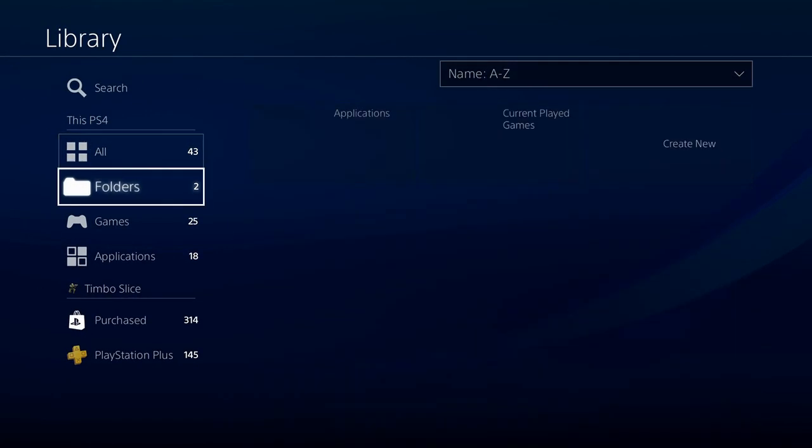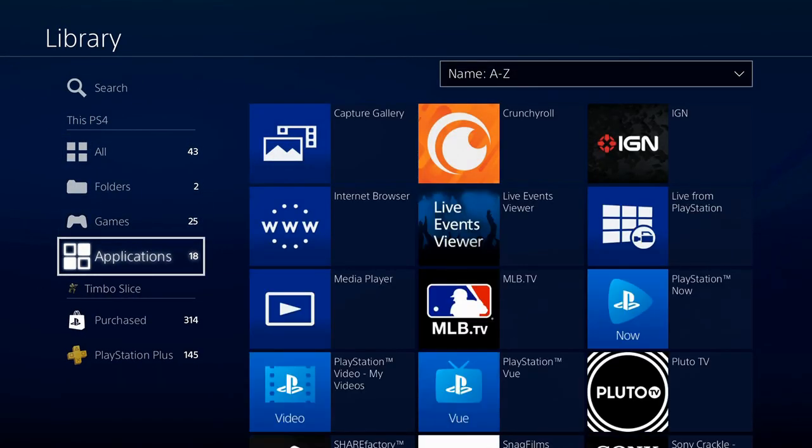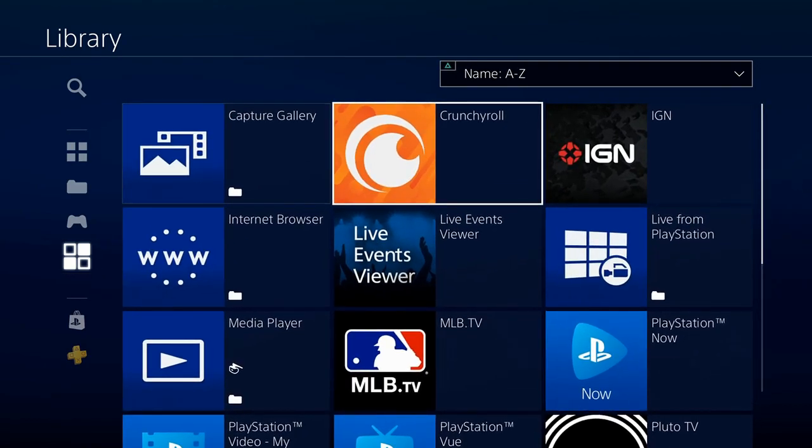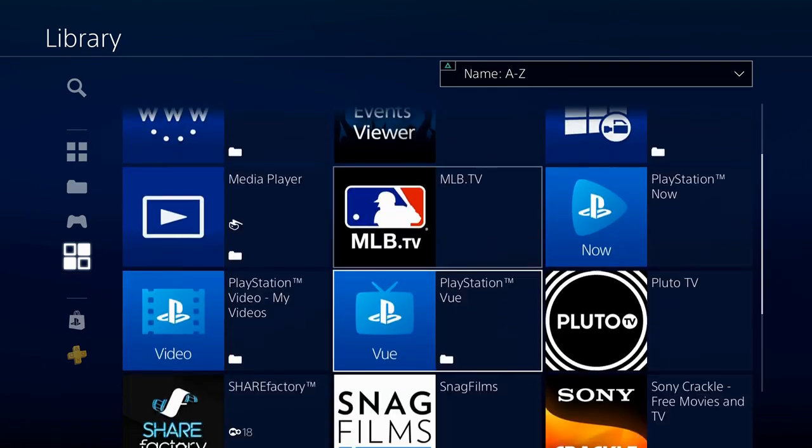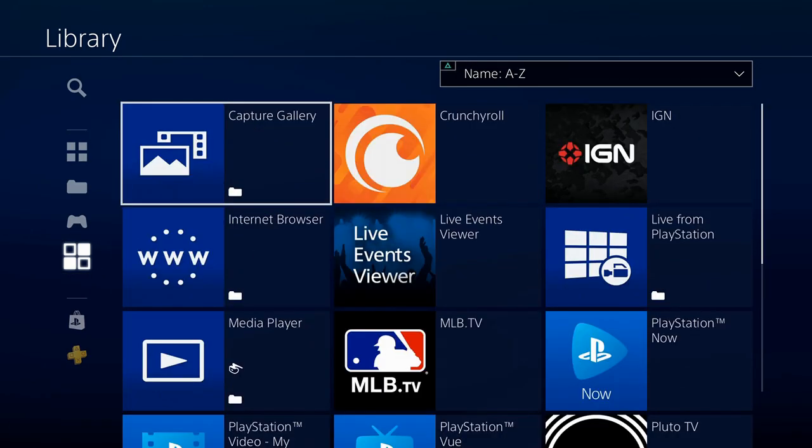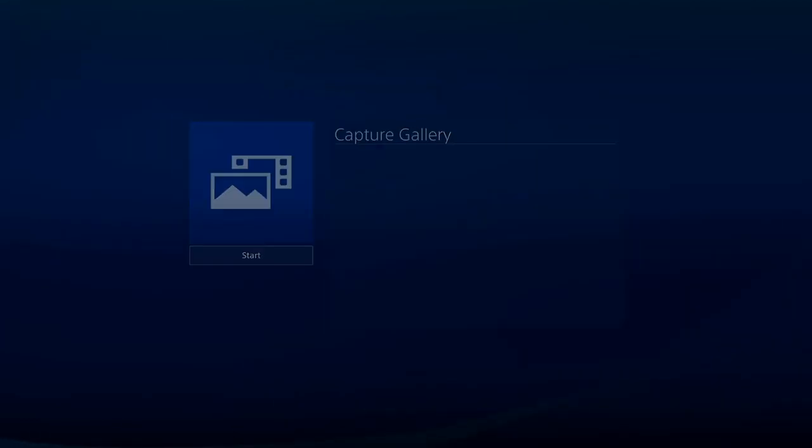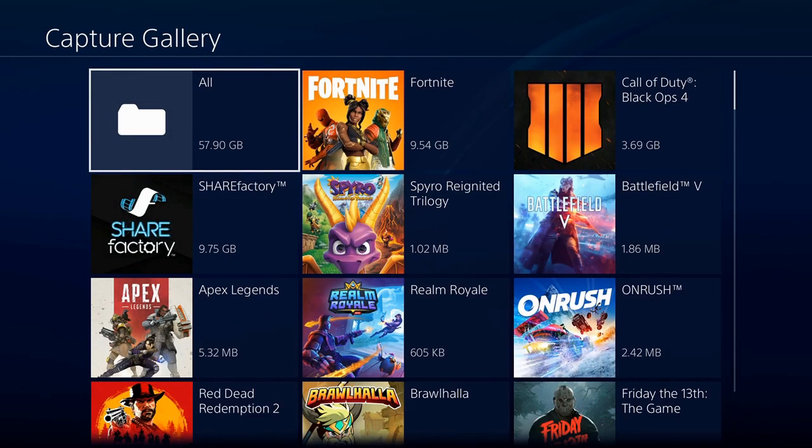And then you can go to the Capture Gallery, which is under Library and go to Start. And then go down to Applications. Go over and you will see the application called Capture Gallery right here at the top. Go ahead and select that. Press Start.